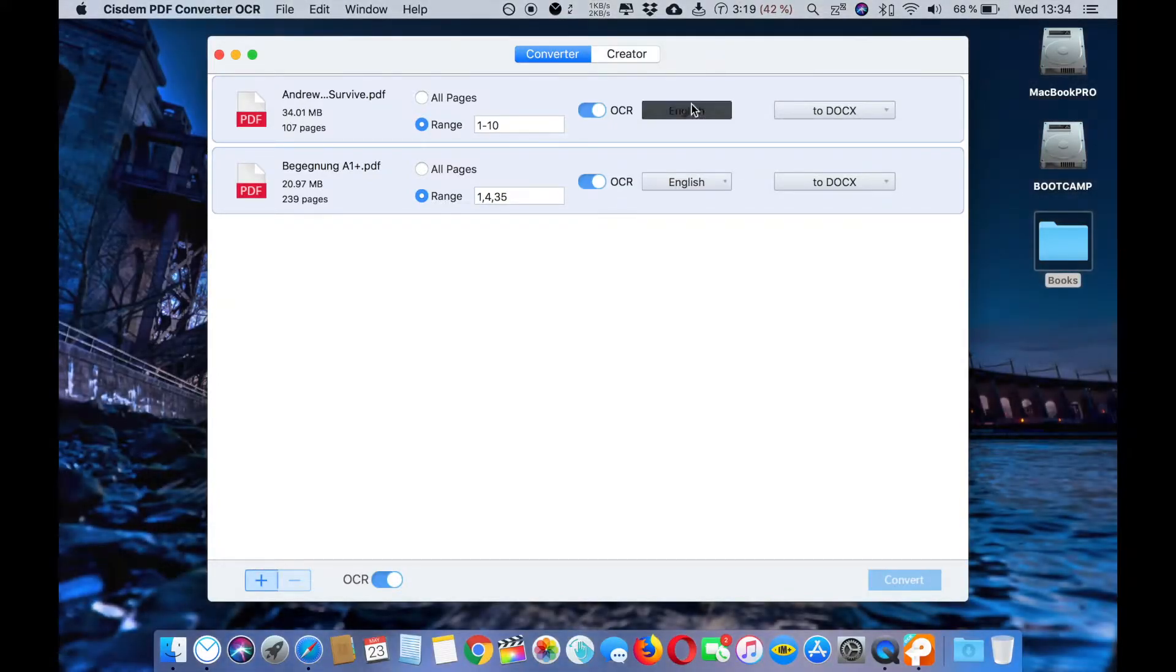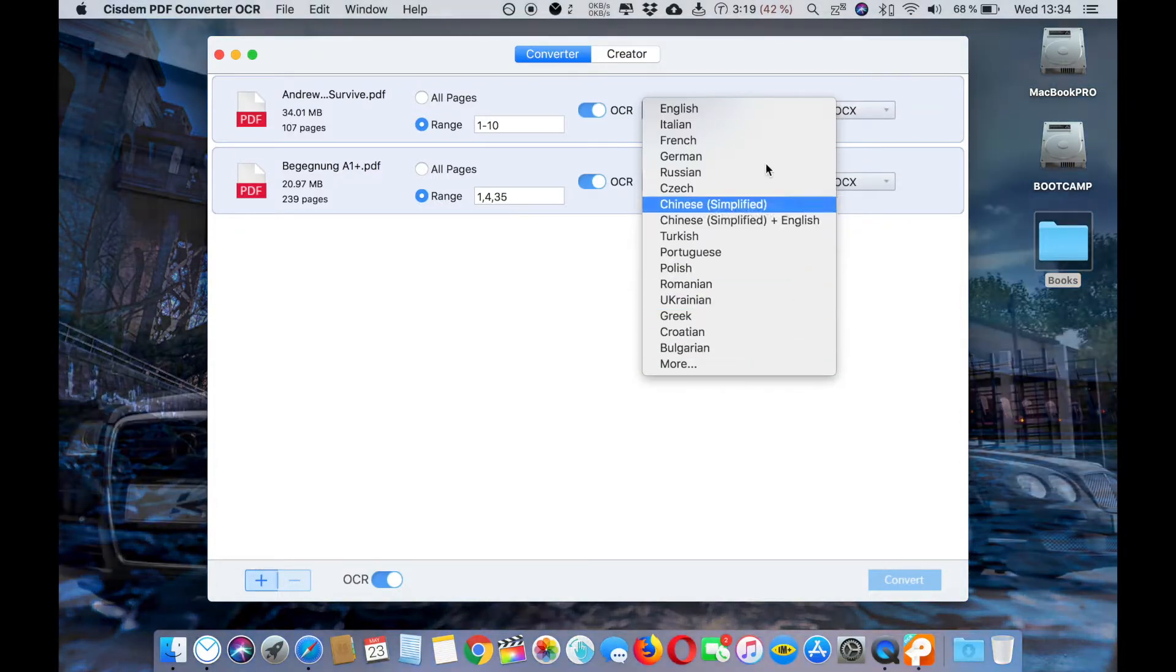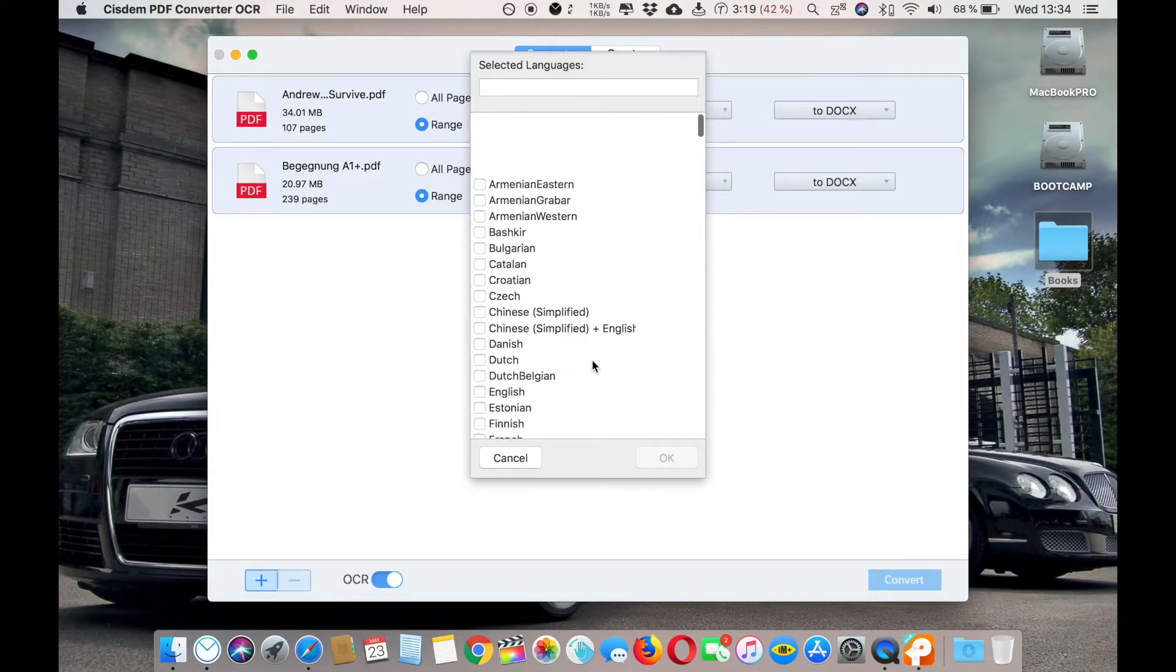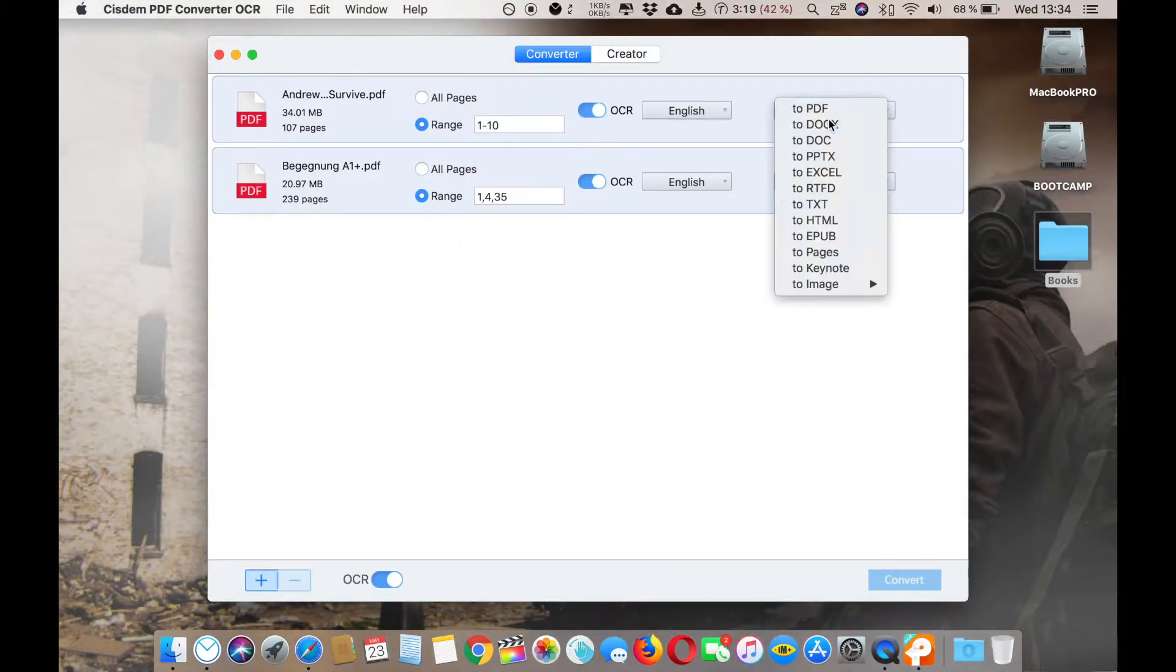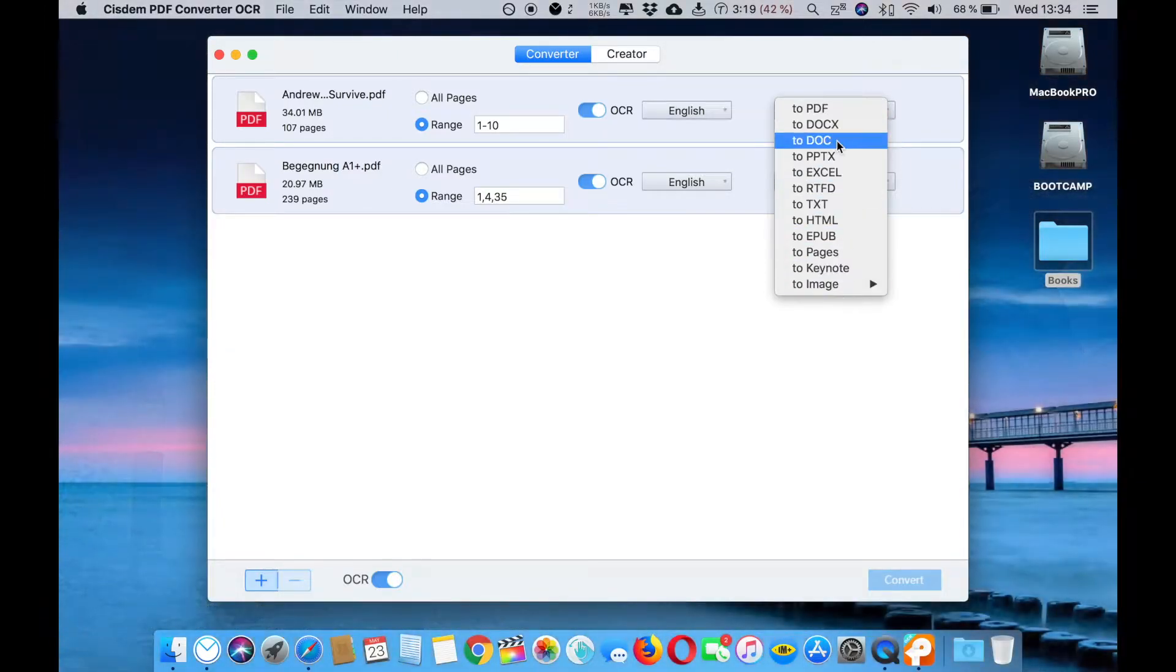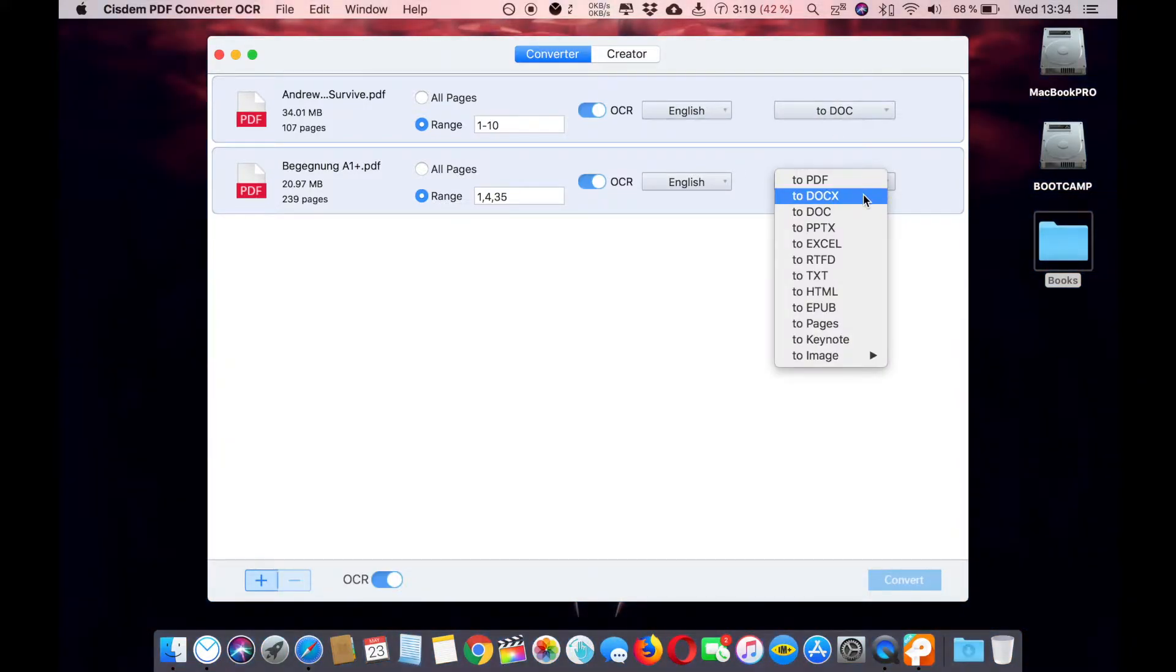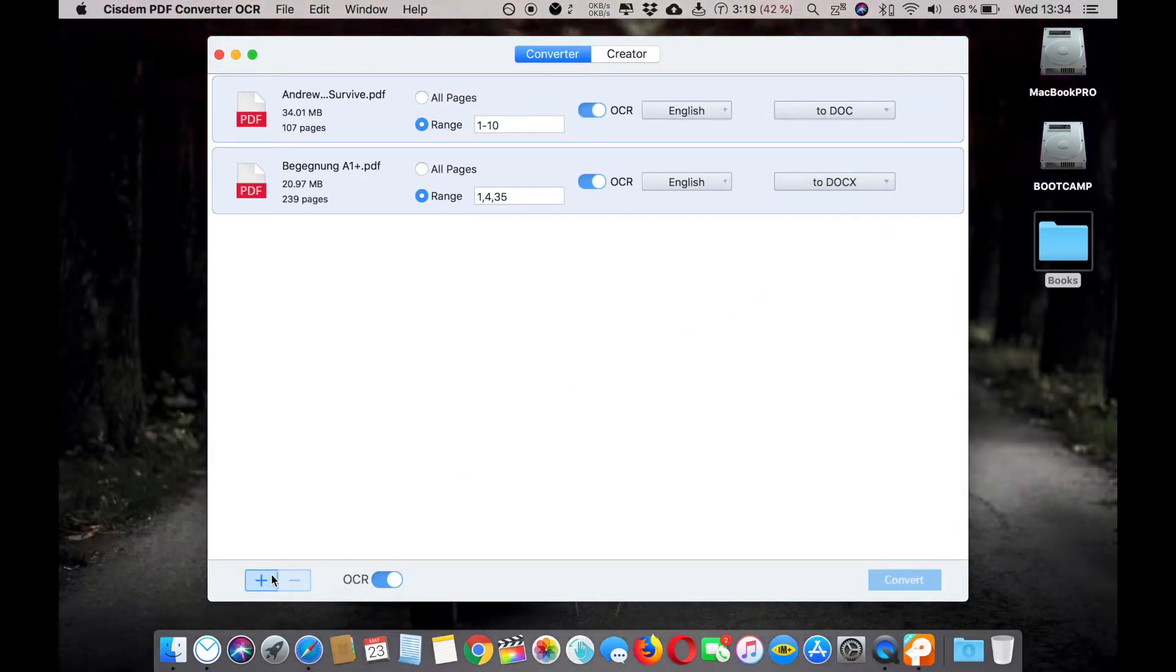There are conversion languages - more than 200 languages you can select anyone you want to convert. That's really powerful. Let's see the formats here. You can convert the PDF into like PDF, DOCX, PPT, text. So let's select DOC.